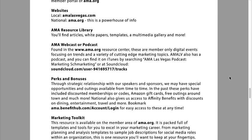AMA has webcasts and podcasts specifically for members only — make sure you take advantage of those. When you get those emails, don't brush them aside. Hop in there and see what free webinars and podcasts are available to you. It's free, it is included in your membership. Also, the Las Vegas chapter has its own podcast called Marketing Schmarketing, and right there is the SoundCloud link.